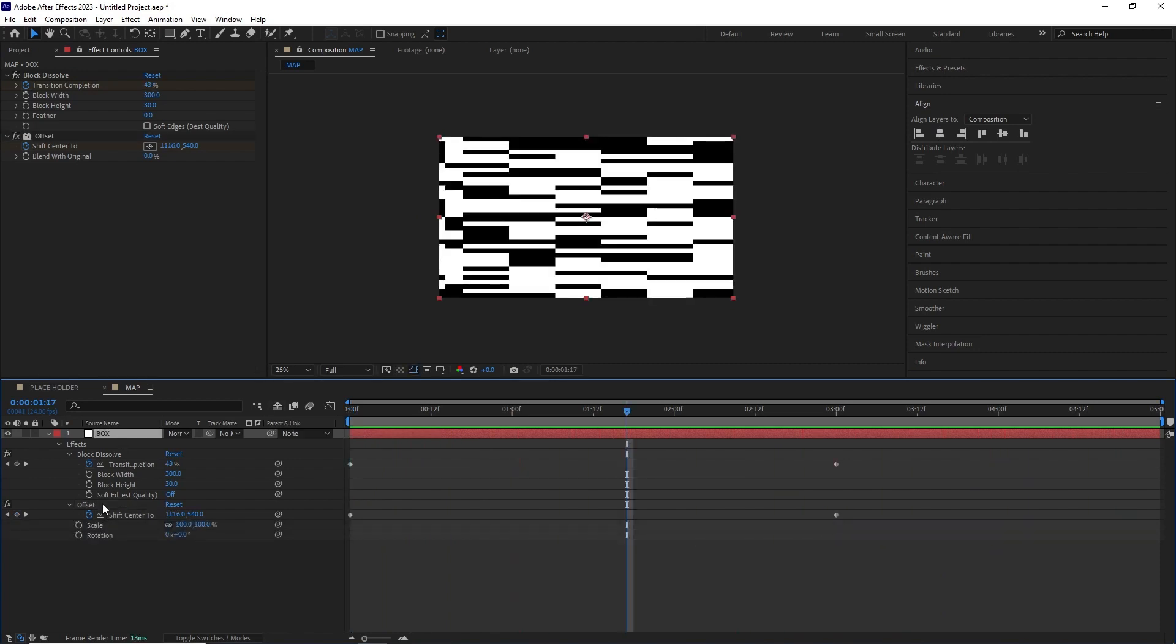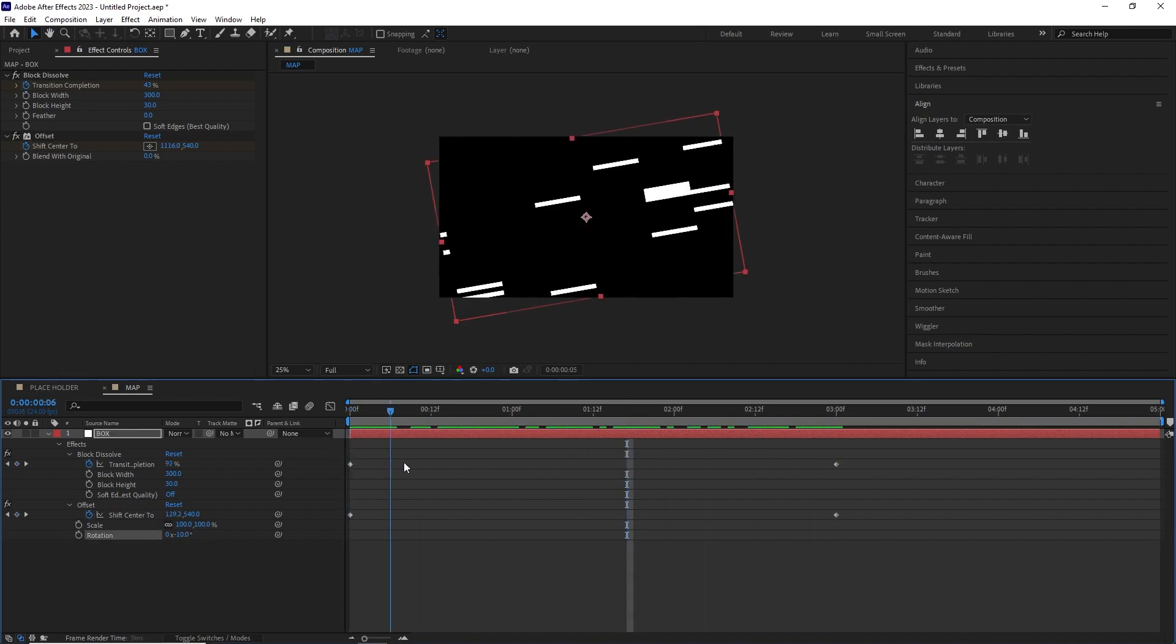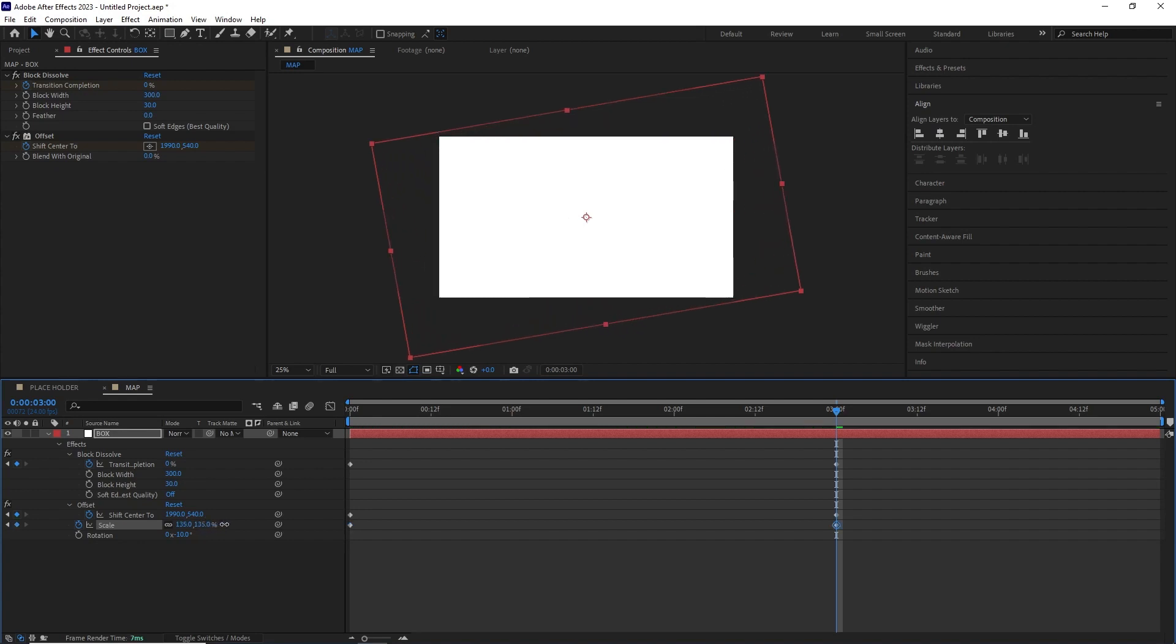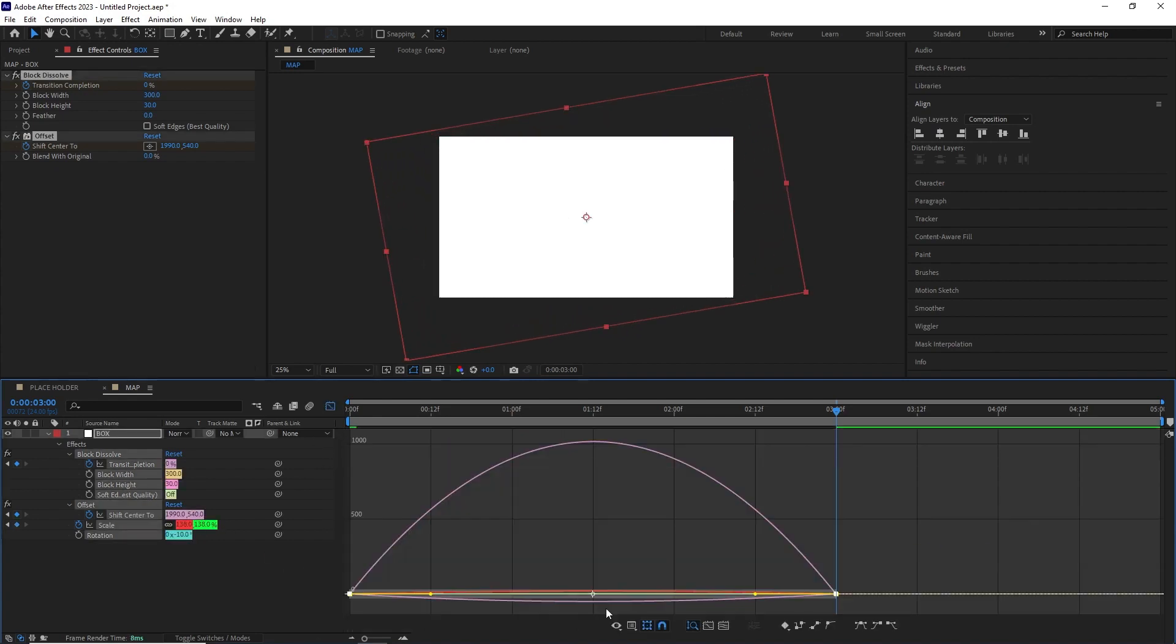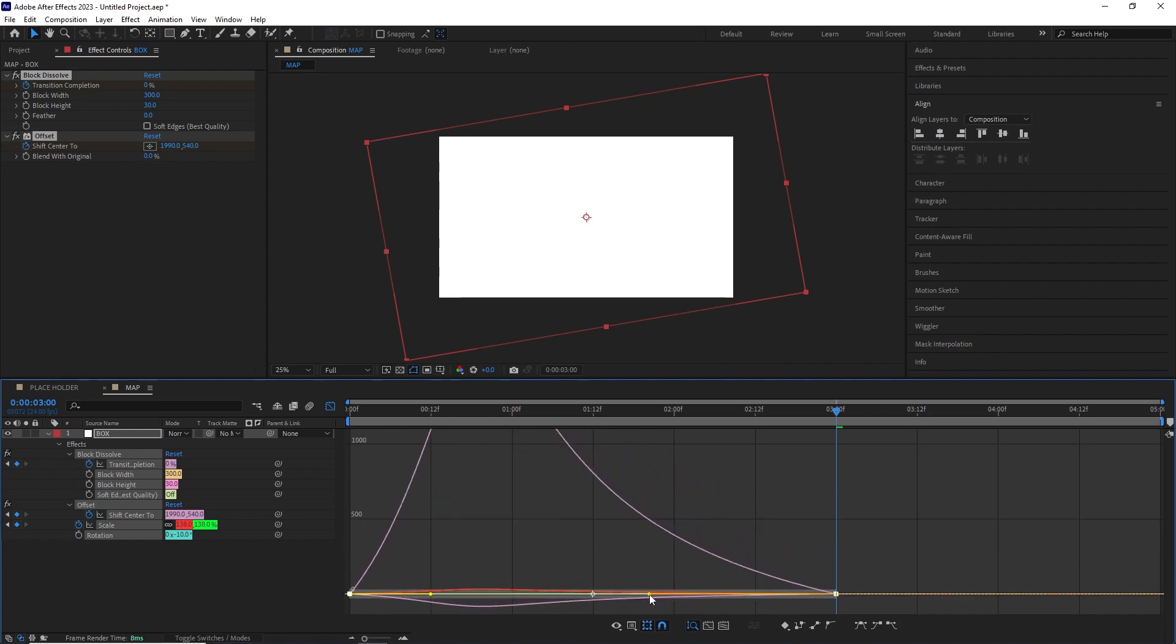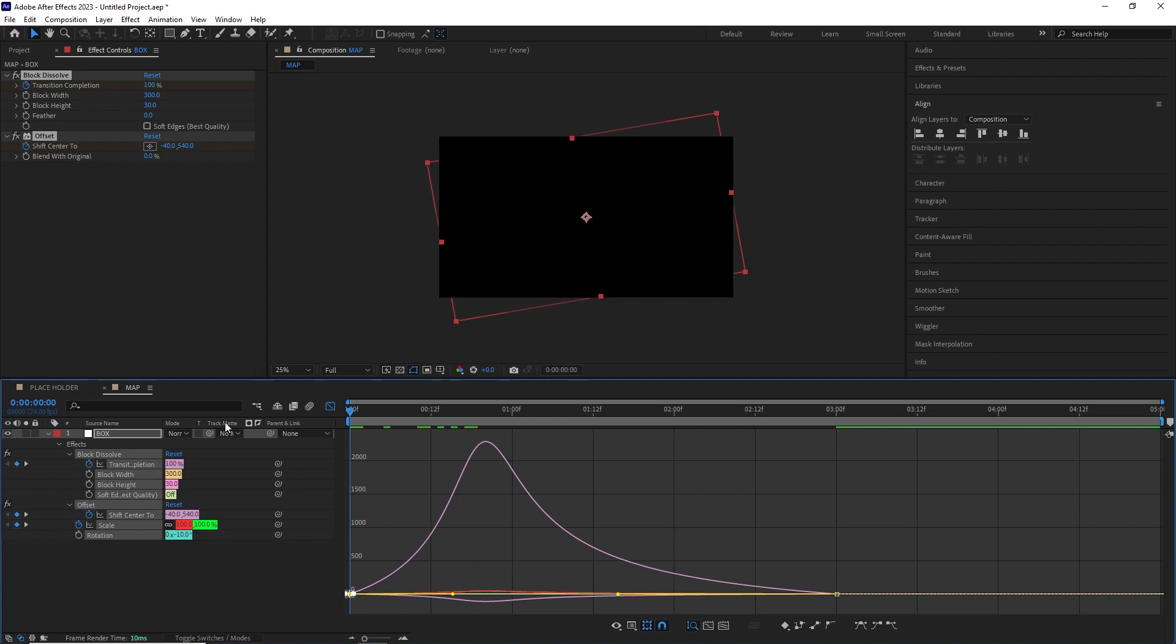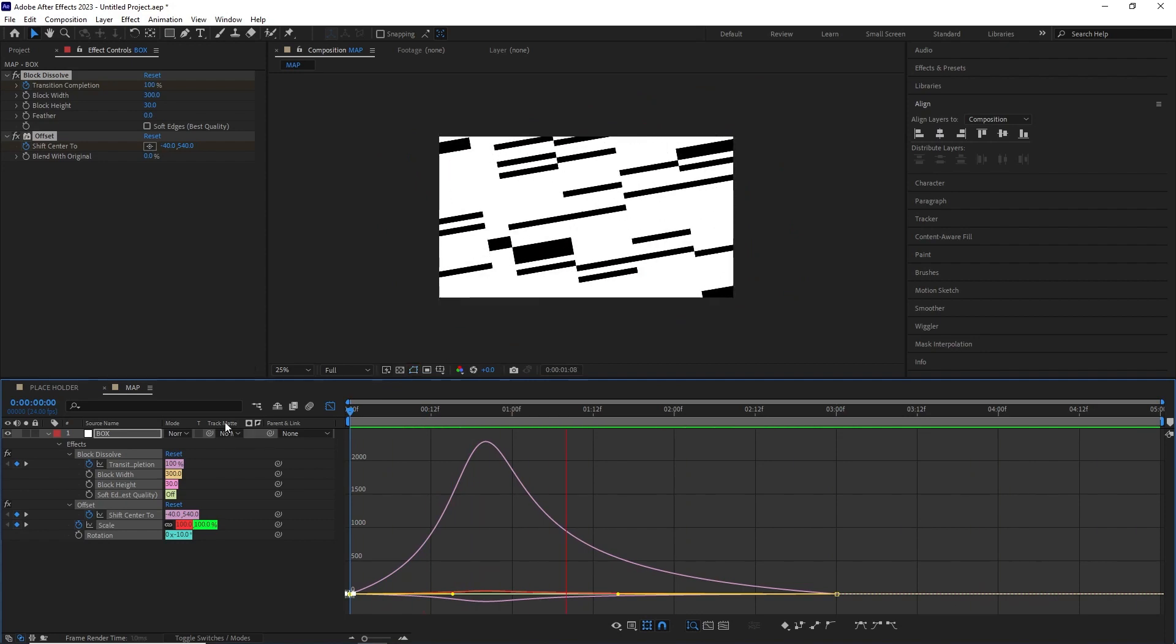After this I rotate the layer and animated its scale property so we get this angular reveal. I selected all of the keyframes and hit F9 to easy ease them. Went into the graph editor and started adjusting all of their speed graph so the animation starts fast and slowly settled into place. And this is how it looked.